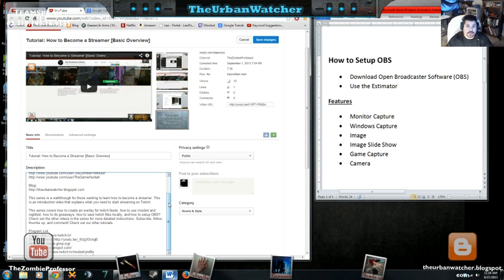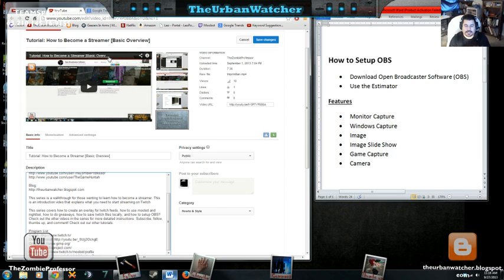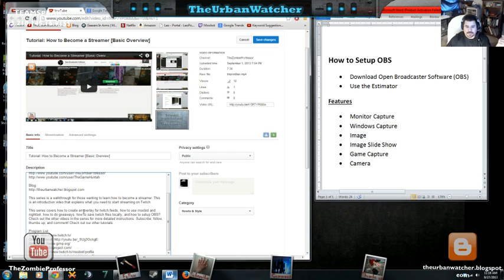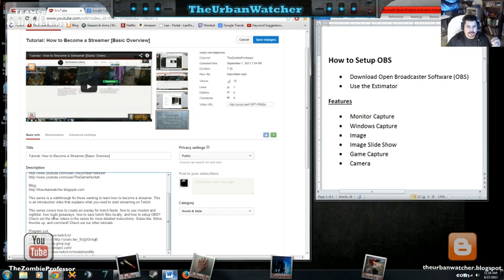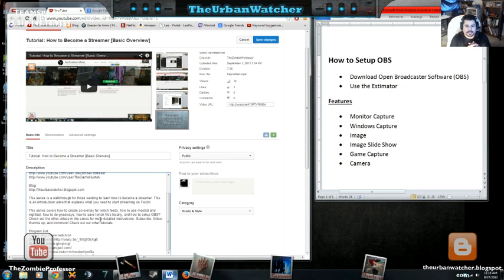This video is part of a larger series on how to become a streamer. I'm putting together a playlist for people interested in streaming that covers everything from how to create overlays, how to use bots in their channel, how to do giveaways, how to save Twitch files locally on their hard drive so they can edit and upload to YouTube, and of course this one on how to set up OBS.